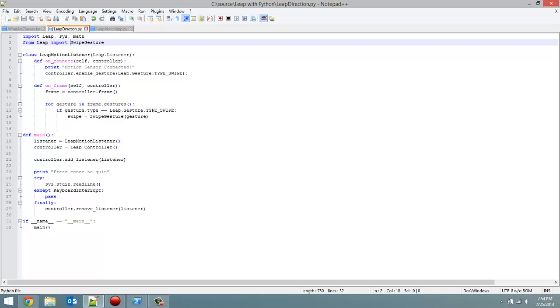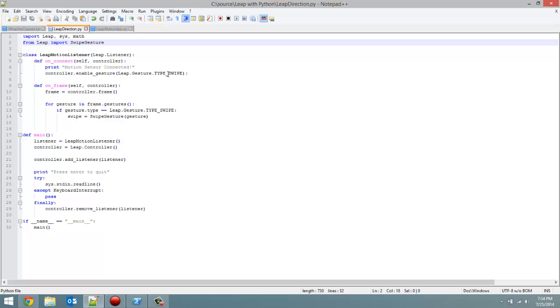I created my LeapMotionListener class, which took as a parameter Leap.Listener. The onConnect method, as parameters take self and controller, prints out that the motion sensor is connected, and then we enable the swipe gesture. Hopefully nothing new to you. Just remember that when you enable the swipe gesture, you have to put a semicolon after it. That is important. Many errors have been caused by people forgetting that.